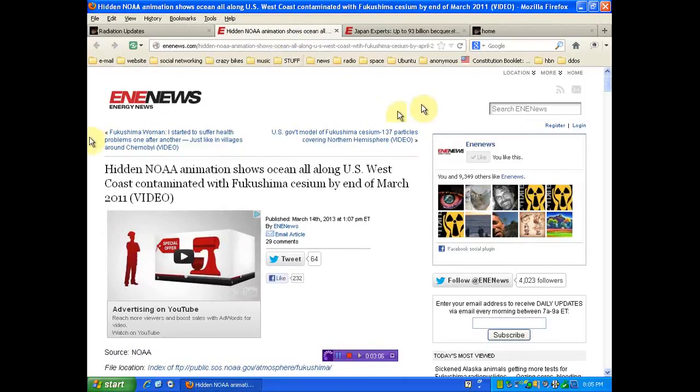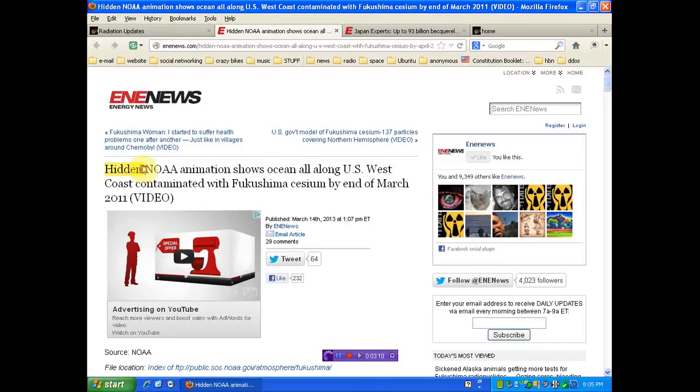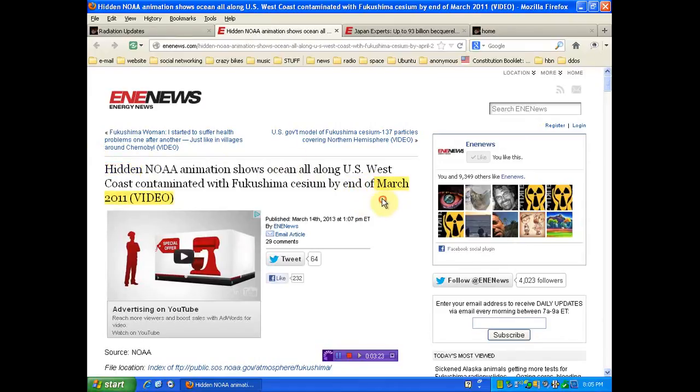Hidden NOAA. You've been lied to. Hidden. Genocide. God damn it. Hidden NOAA animation shows all ocean along U.S. West Coast contaminated with Fukushima cesium by the end of March 2011. Genocide.